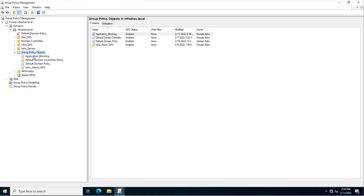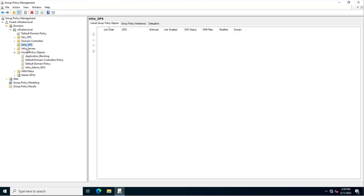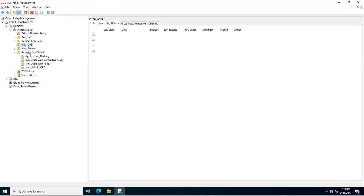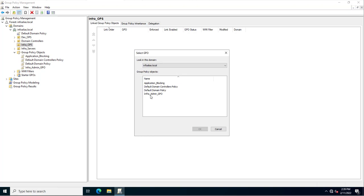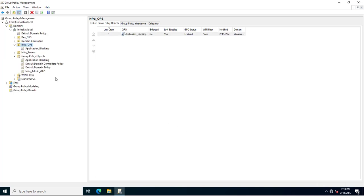If a user is working on any laptop with their Windows account, this application will be blocked. I'll assign this group policy to the 'infra_ops' organizational unit by right-clicking on it and selecting 'Link an Existing GPO'. The GPO I created is 'application_blocking'. I'll click OK.